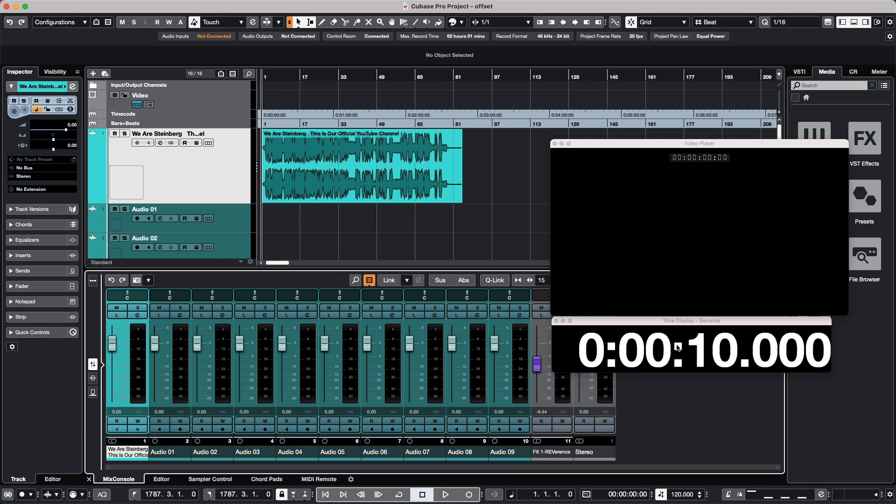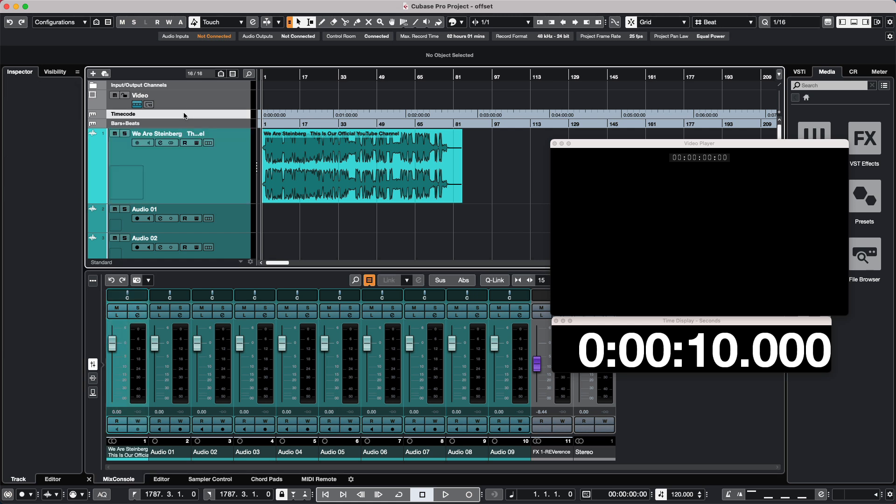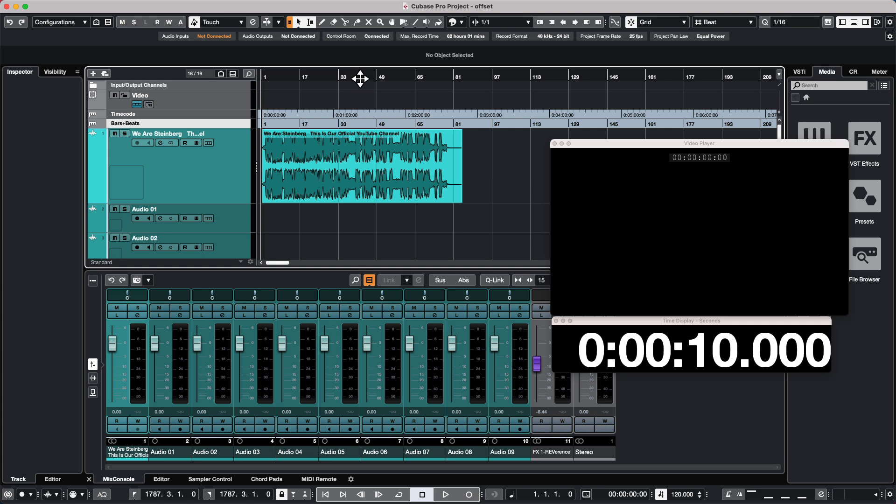I could also see a time display window and have ruler tracks to show our time in time code or time represented in bars and beats on the project window. When there are no offsets and I go to the beginning of a particular project, I can see that measure one beat one is now at zero seconds in time and zero seconds time code.